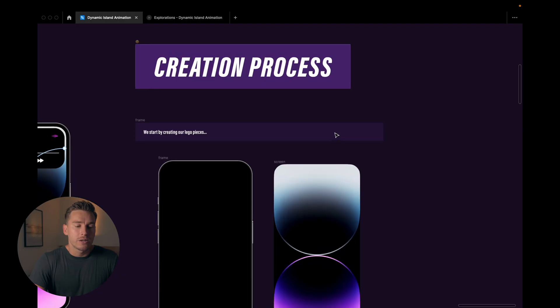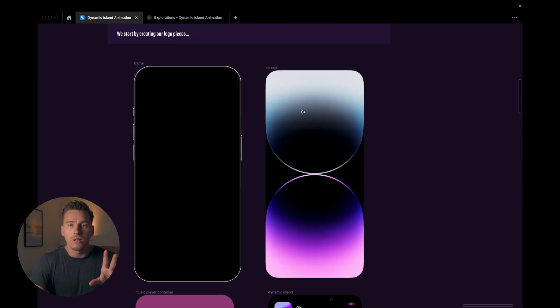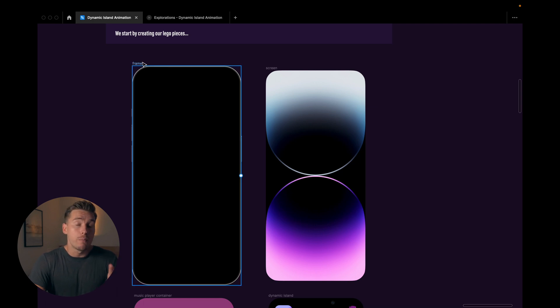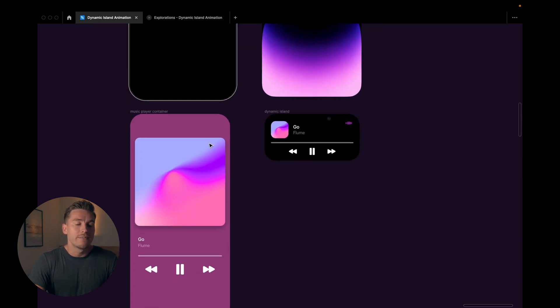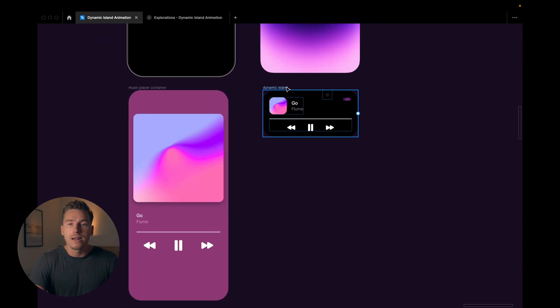If you're not super familiar with SmartAnimate, I have a video dedicated to just that, so check that out and then get back to this video if you're not feeling super confident. For the creation process, we start by dissecting all the pieces: we have the iPhone mockup, we have the phone screen, we have the music player container, and we have the dynamic island.